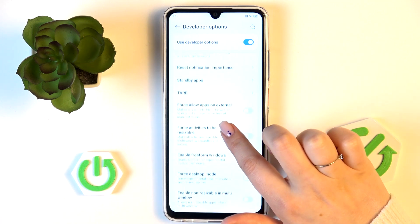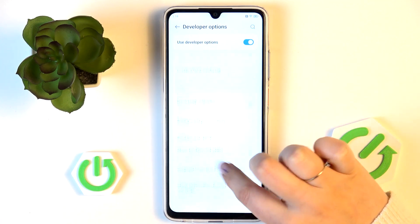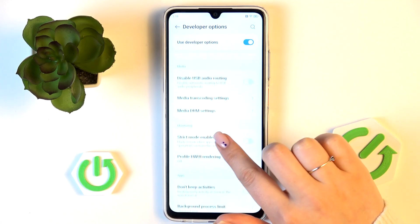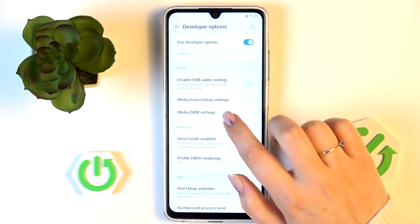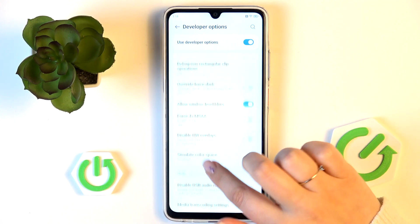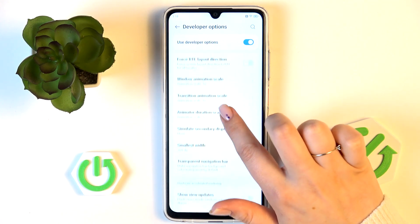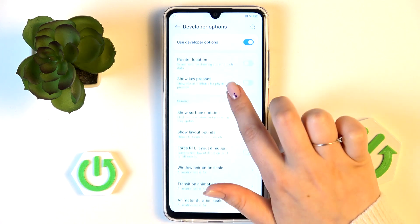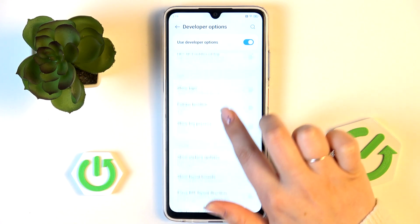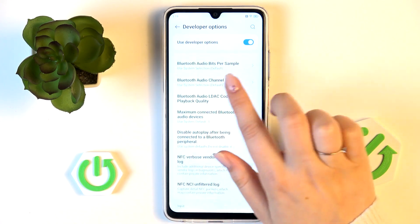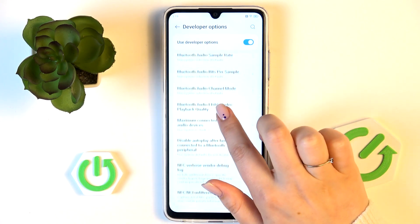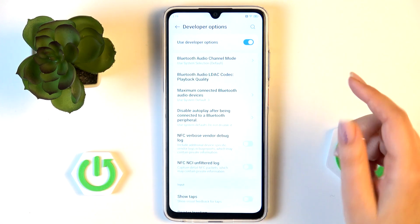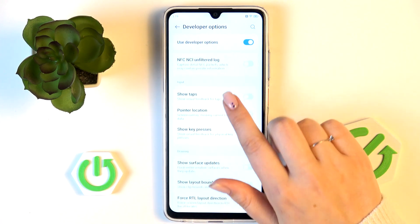As you can see, this list is really wide and I'm sure you will find the options you're looking for. For example, we can enable strict mode, show view updates, change the transition animation scale, show visual feedback for taps. There are also options connected with networking, Bluetooth, NFC, USB, and more.